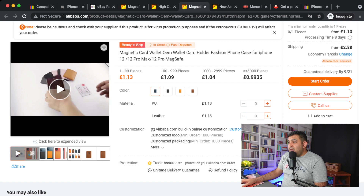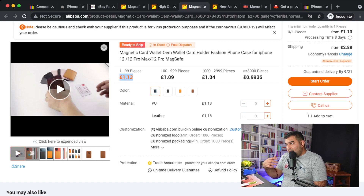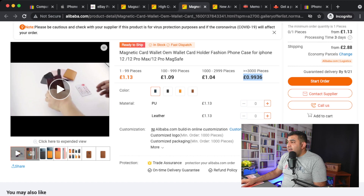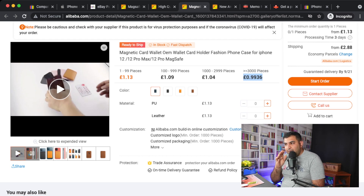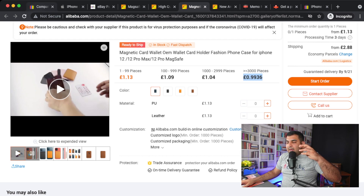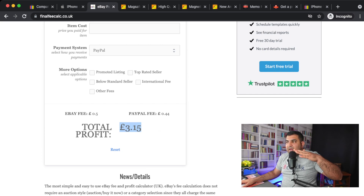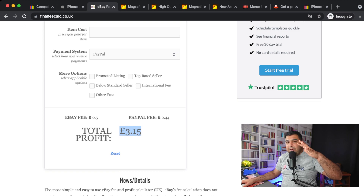Don't get confused by the prices shown on Alibaba, like £1.13 — those are always negotiable. I'm going to tell you how to negotiate and get a cheaper price. Some prices are for orders over 3,000 units, which you don't need to worry about. We know from our research that we want black, blue, and tan colors. The goal is: the lower we can go below £3.15 in sourcing cost, the more profit we make.